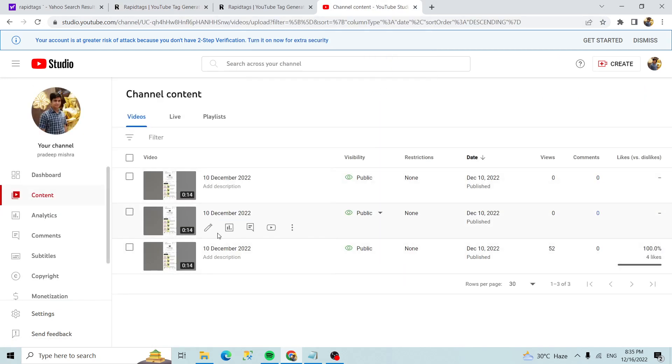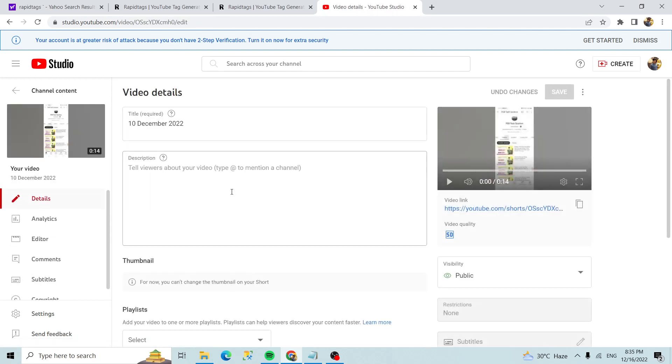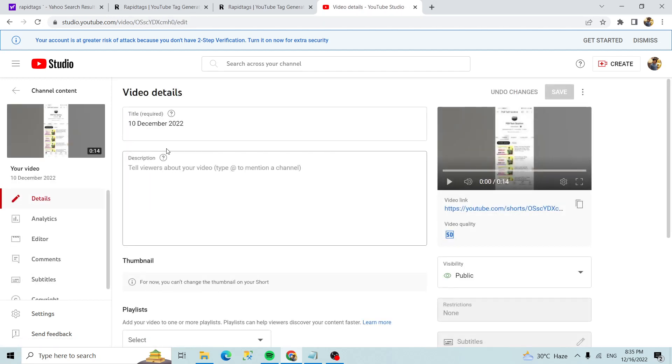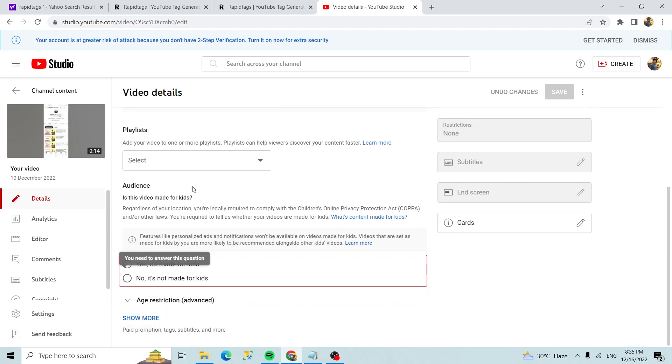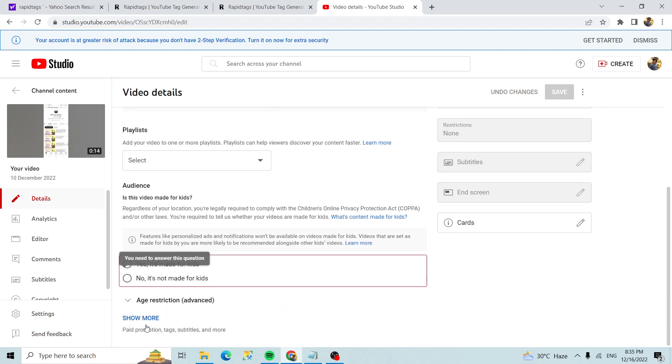And open any video. You can edit your video and you can fill all the details.